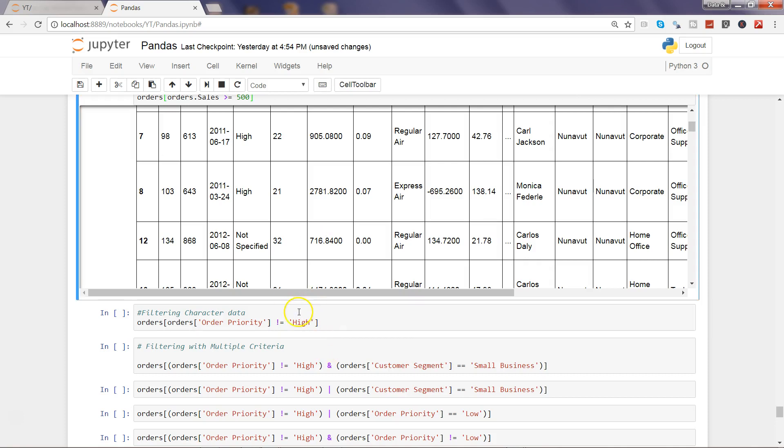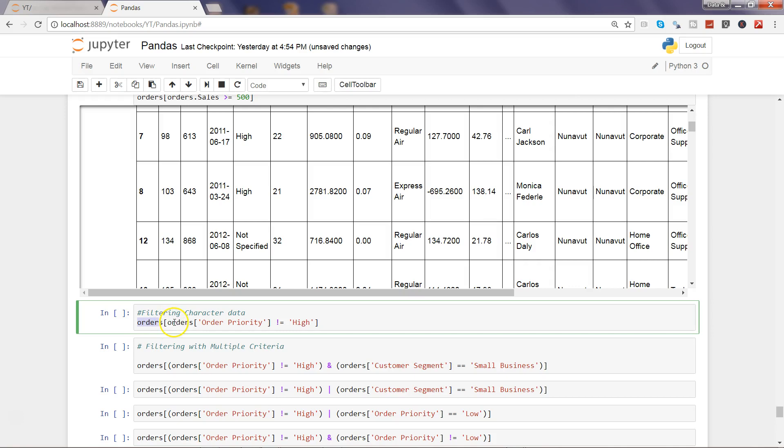Alright, now let's see how we can filter the text data. Same order within the bracket notation, again you need to specify order and get the column name in the bracket notation.